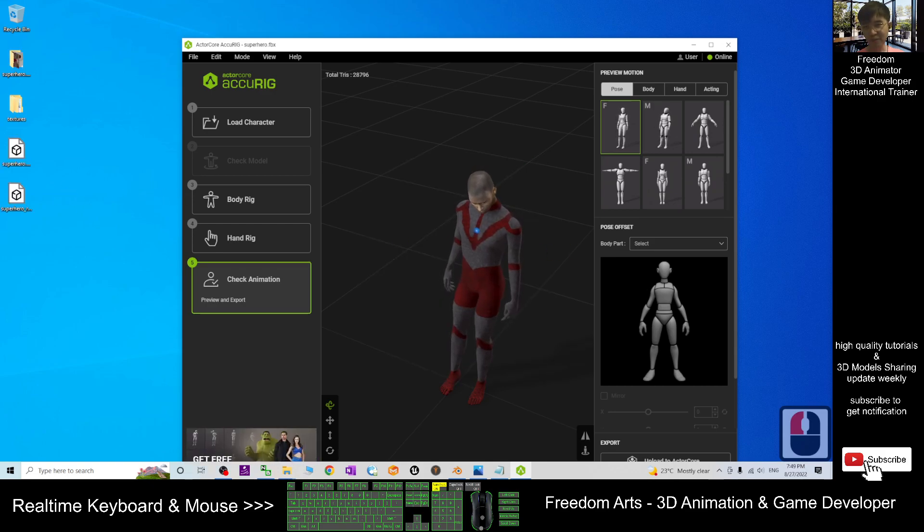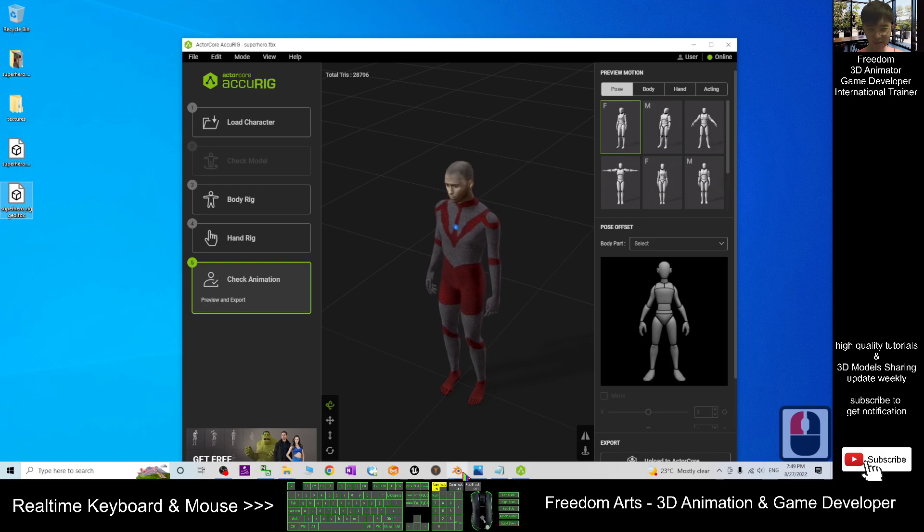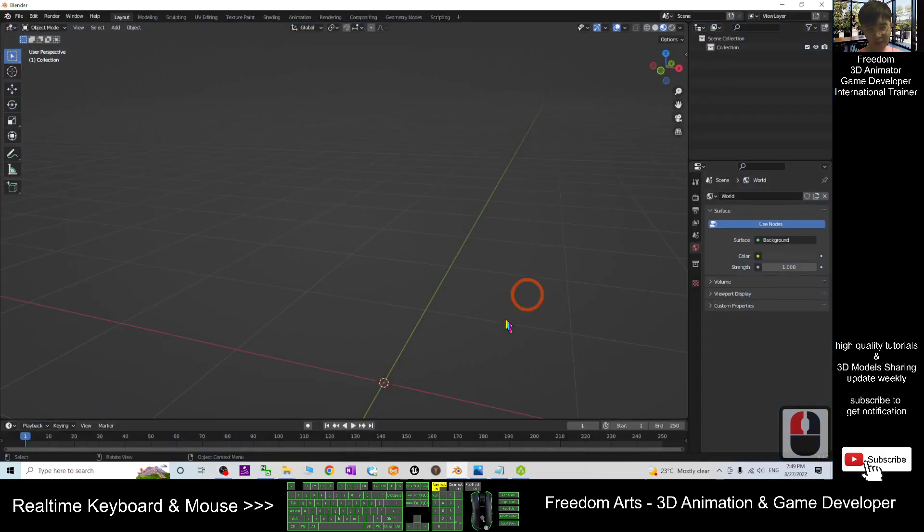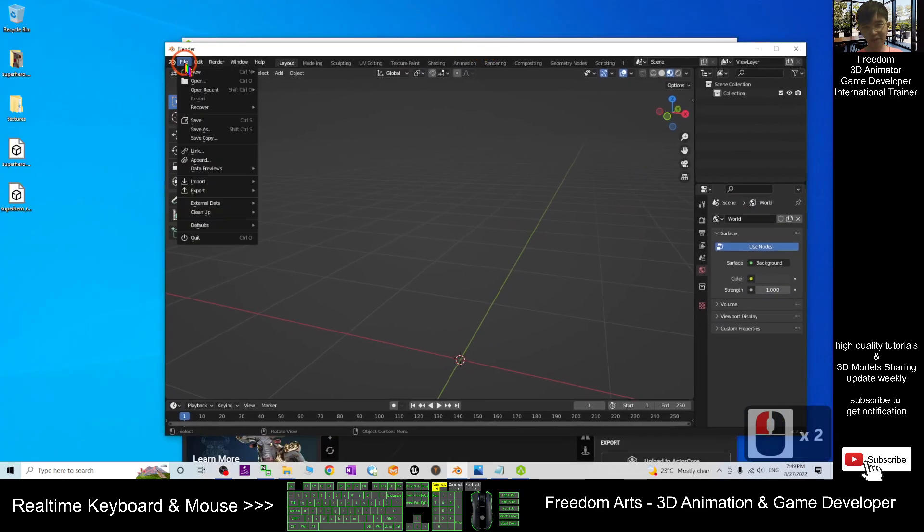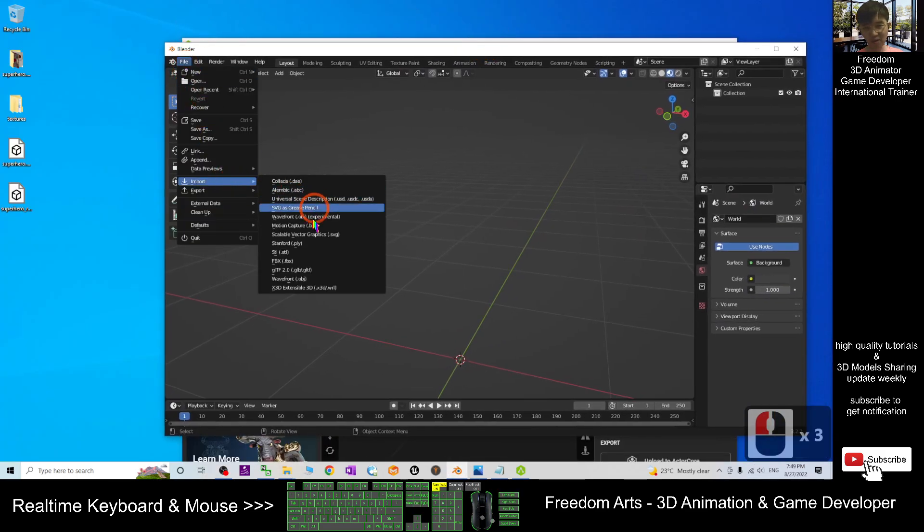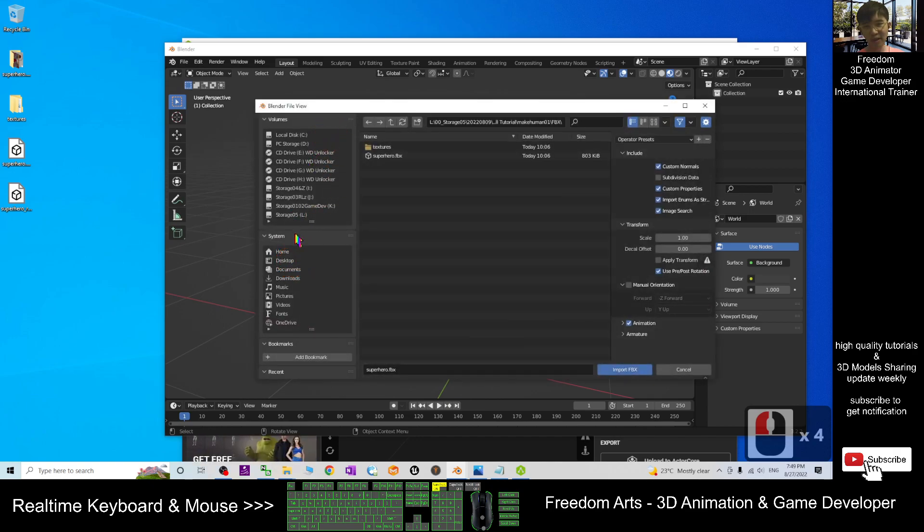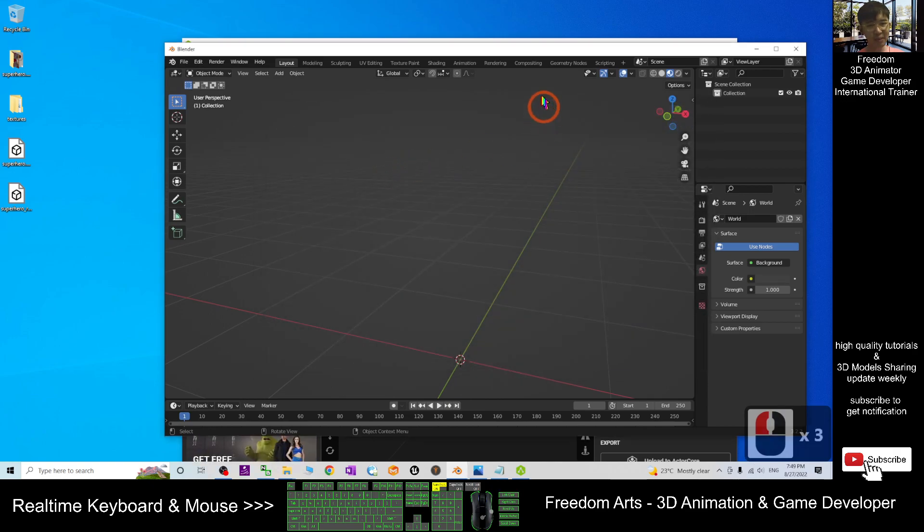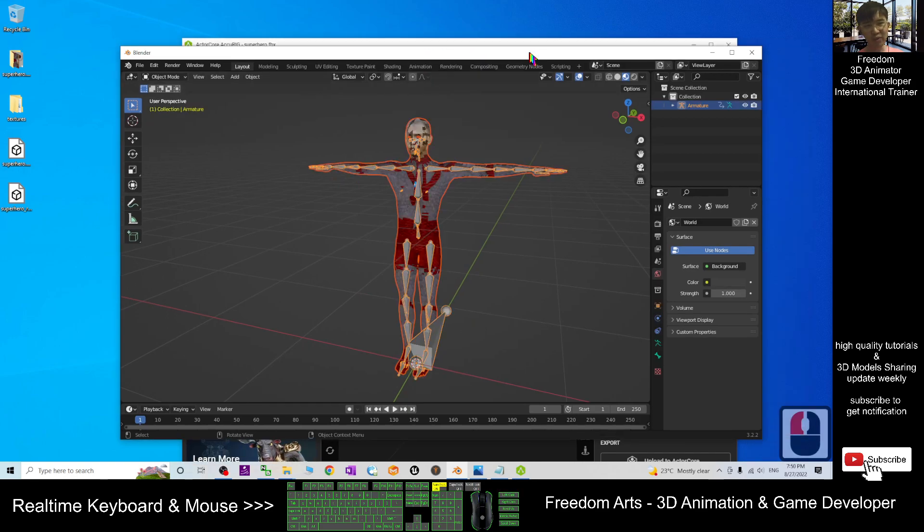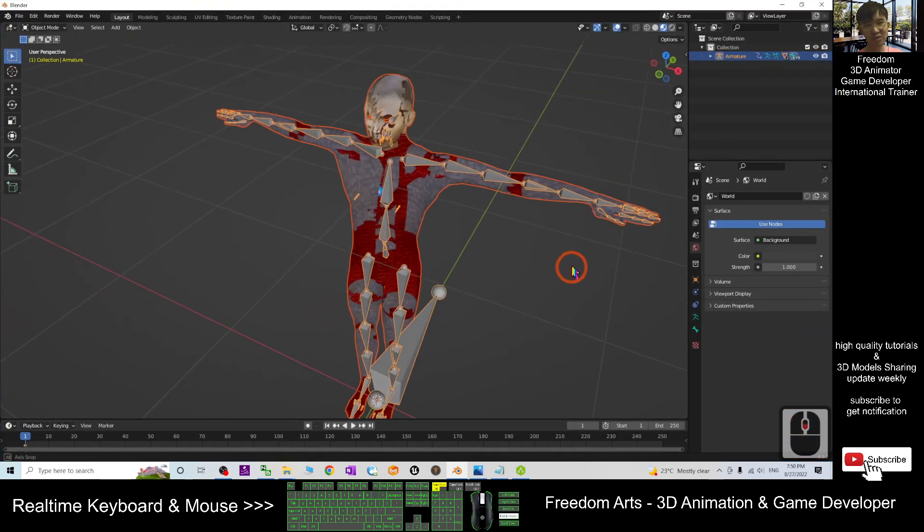So now I'm going to import into the Blender again: File, Import, FBX from my desktop. Everything already done—the superhero_rig. Double-click and wait for a while. Now you can see all the rig already done.